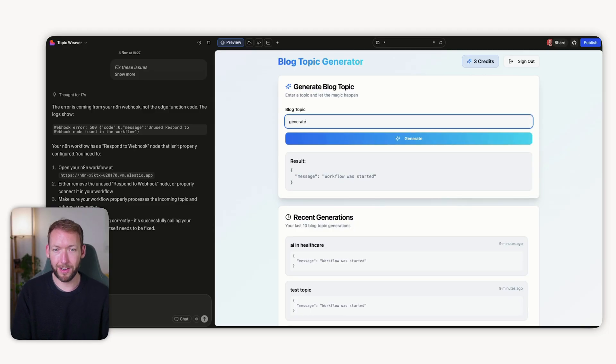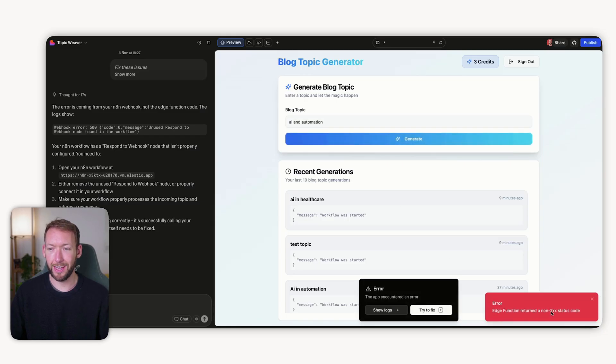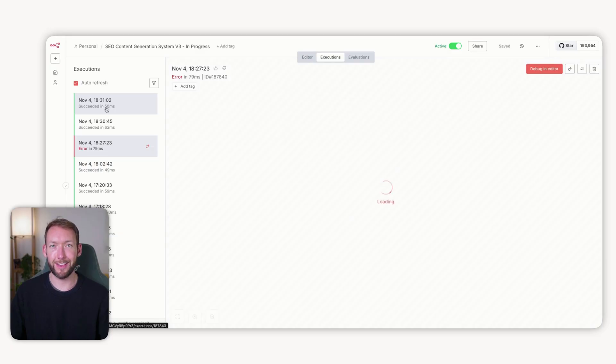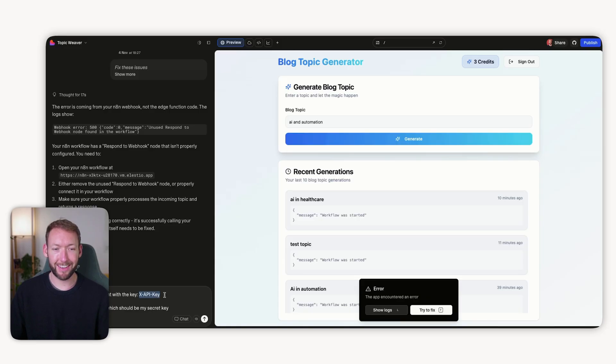We go back to Lovable, type 'AI and automation,' click generate — and we get an error: 'edge function returned a non-2xx status code,' meaning the request failed on the N8N side because it wasn't authenticated. So we tell Lovable to make sure the API key is sent with X-API-Key and the value 123456789. In a more secure environment you'd make that unique to each individual user, but we're doing a quick version here to show what's possible.